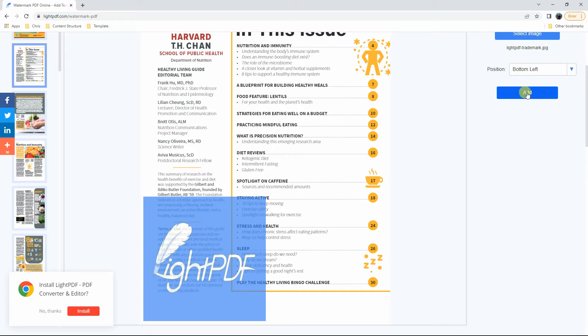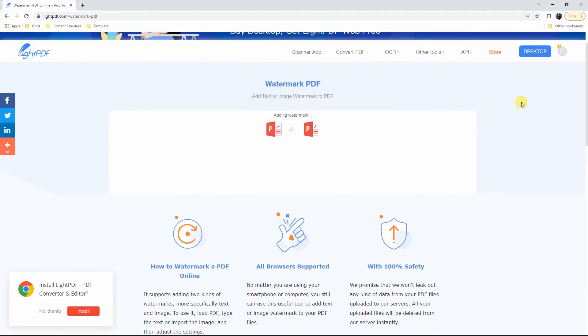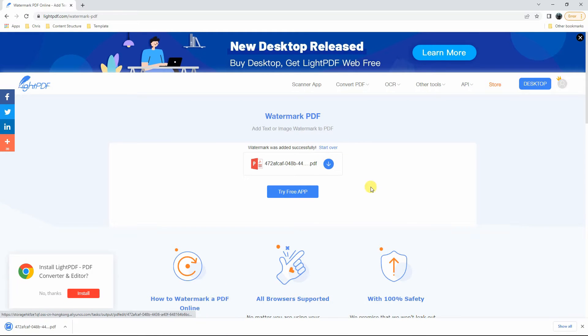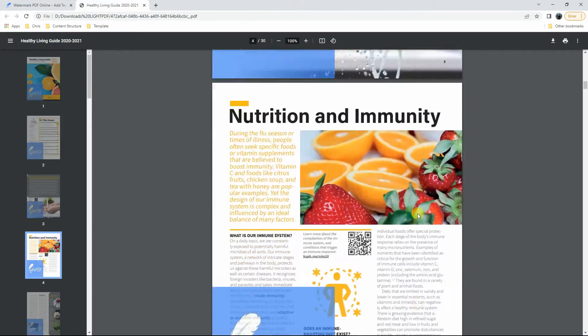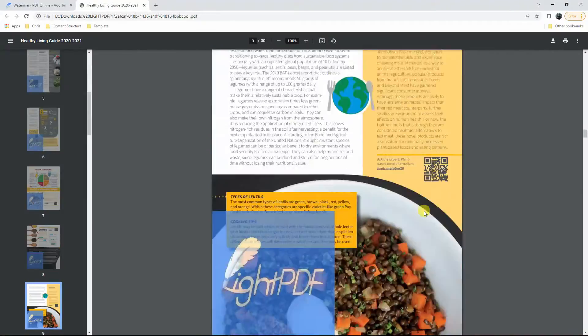Once done, hit the Add button to save the changes made. Lastly, click the Download icon to save it on PC. And that is the easiest way to insert a background image in PDF with this program.